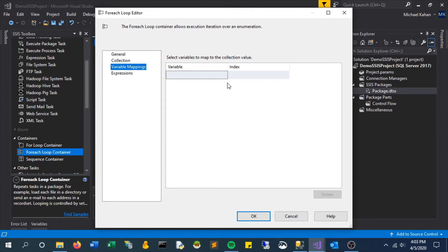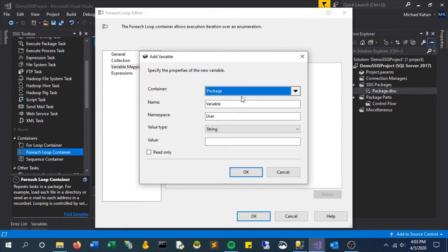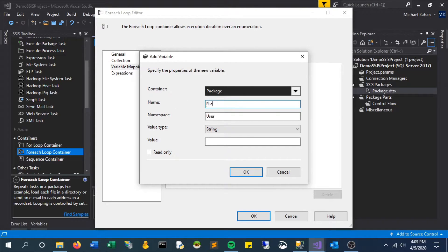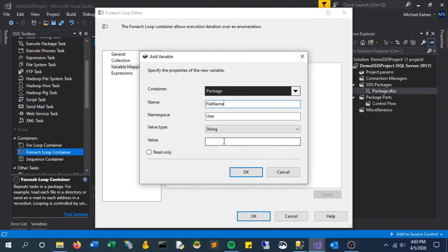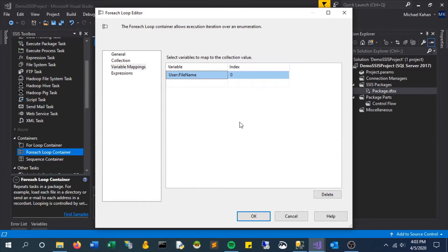Next, we'll go to variable mappings, and here we will create a new variable, just call it file name. What this will do is for each iteration, it will pass the name of the file to this variable.